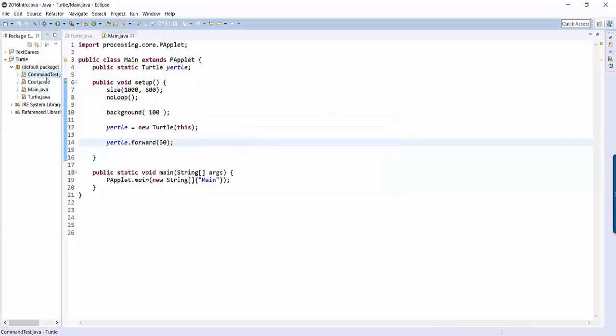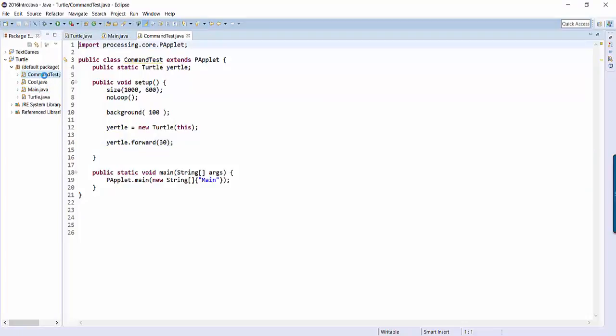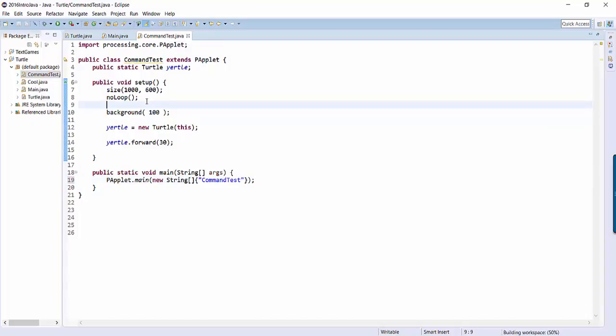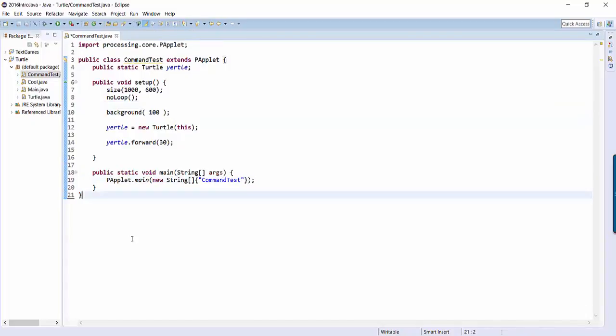So I've created command test here. I will double click it. And then the last step is when I run this file, I don't want it to run main. I want it to run commands test. So I've got to type commands test here because this has to match the name of the class that I just made. So if we've done that much, we know it's going to work.